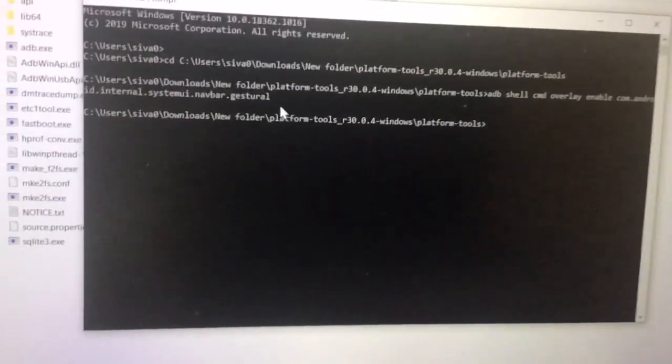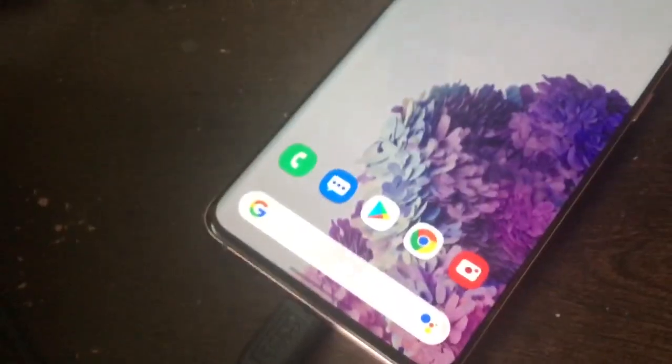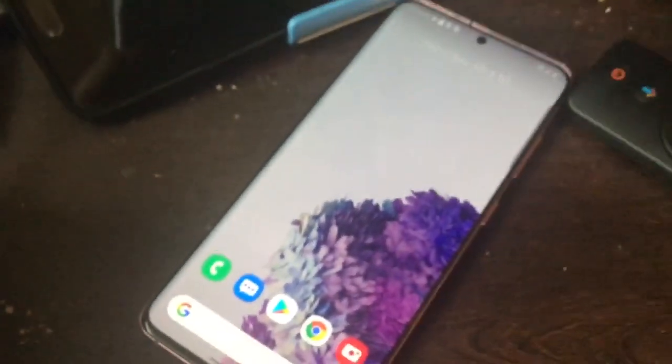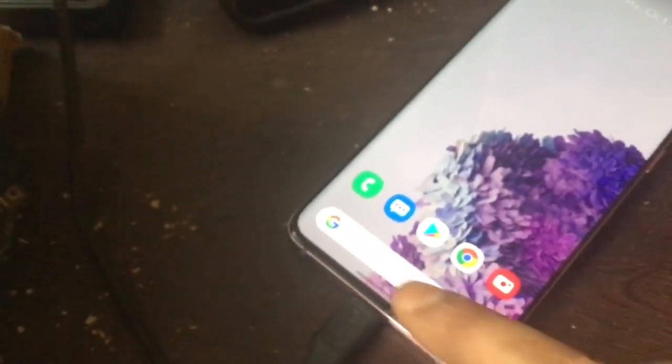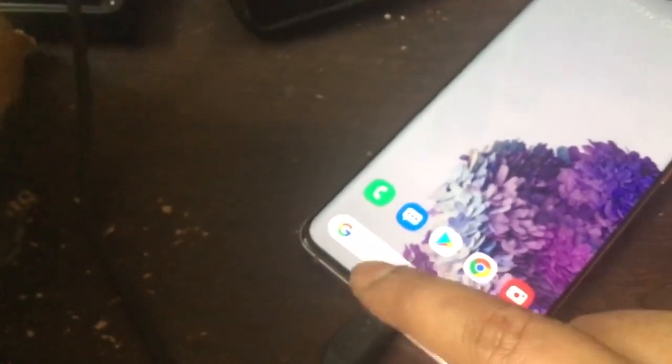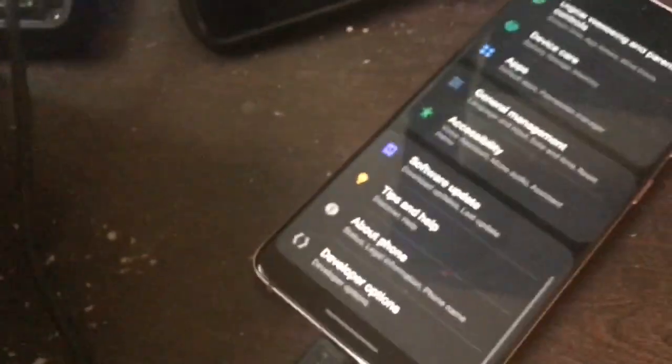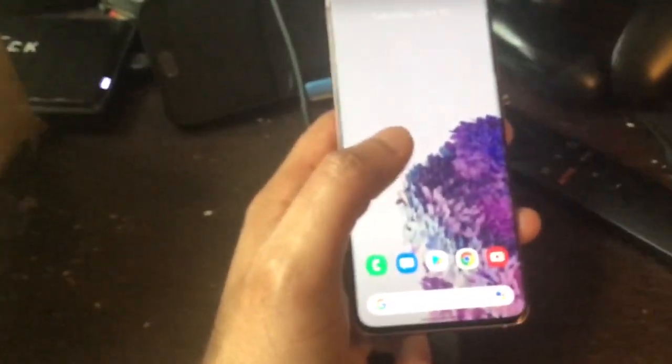As soon as you enter that command and press Enter, you can see that the phone now has the single-button navigation bar. So that part is done.